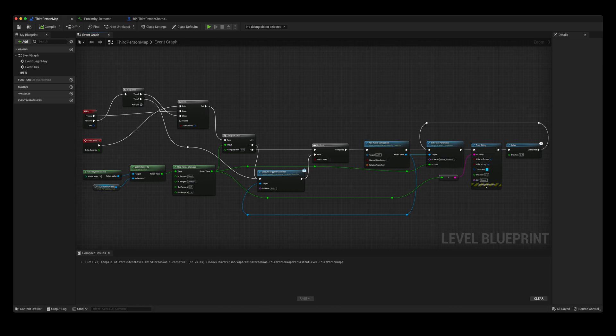The way that the MetaSound stops playing is through the compare float node. If the distance between the actors is equal to 1, my distance threshold, then my trigger parameter stop is executed. It then resets my do once node. The do once node is important, as this way the MetaSound won't be constantly re-triggered every frame by the event tick node.